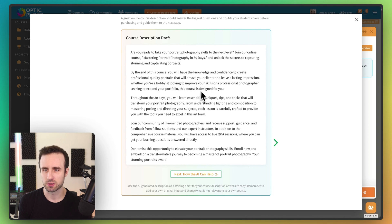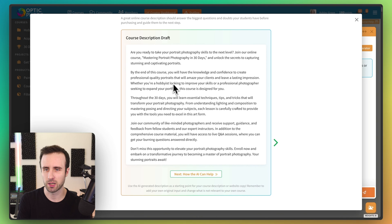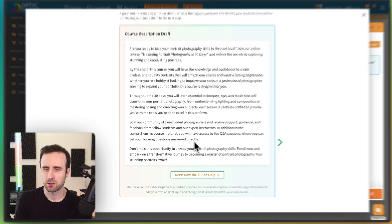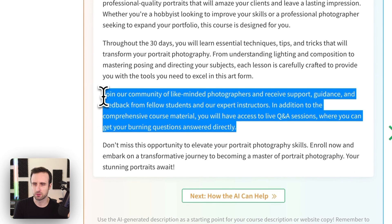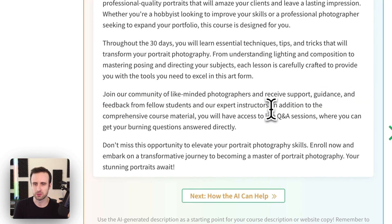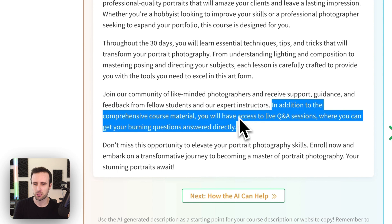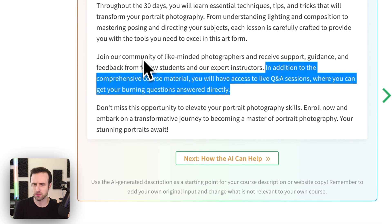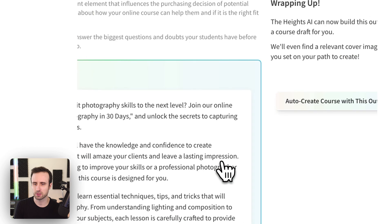And it's nice that we're explaining here how to communicate to your audience. So like whether you're a hobbyist looking to improve your skills or a professional photographer, and also talks about other things we might want to include in it. So it's going to depend if we actually do include these things, but like live Q&A sessions, community.